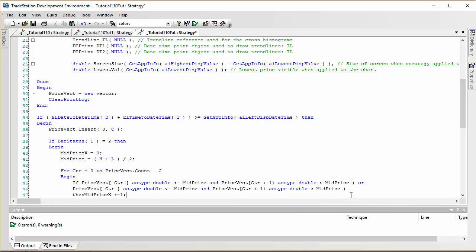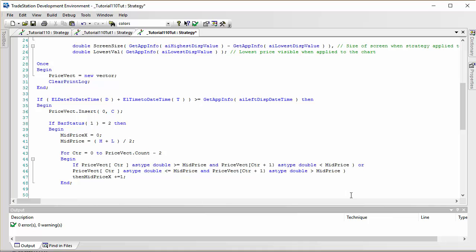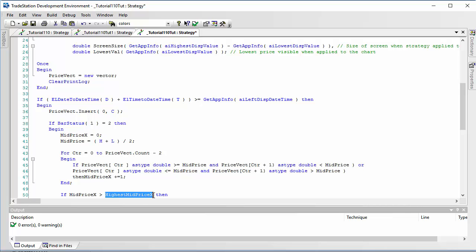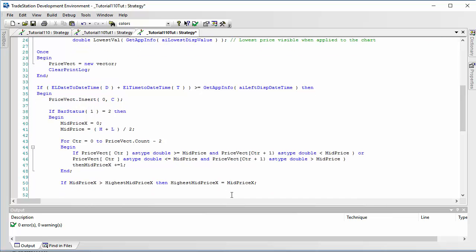Since MidPriceX is not naturally bounded it could get as high as it wants, so we need some way of delimiting it on the chart. We do that using the highest number of times it occurred previously: if MidPriceX is greater than HighestMidPriceX then HighestMidPriceX equals MidPriceX, so the highest value seen so far is stored. Having done our calculation we then clear the PriceVect so it's ready for the next bar.